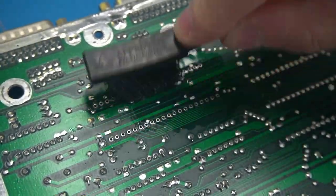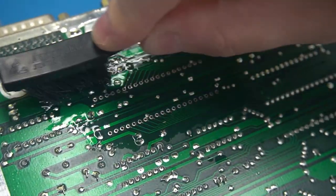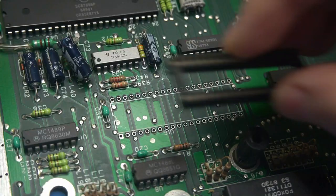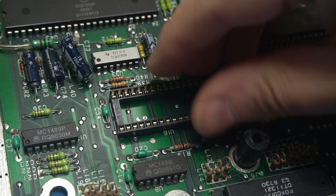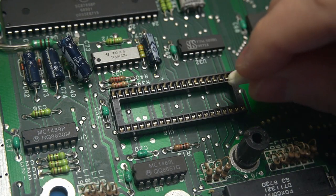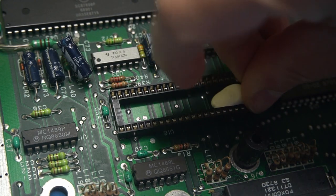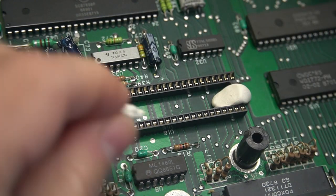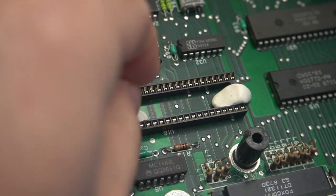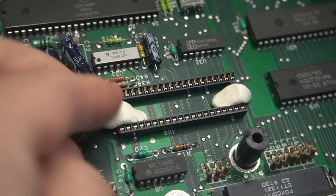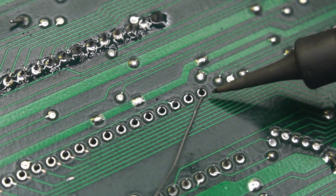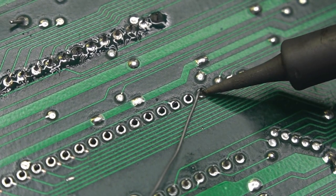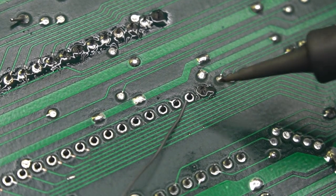Let's clean up the board with some IPA and then proceed to solder the 40 pin socket. I am using sticky tacks to hold it in place.